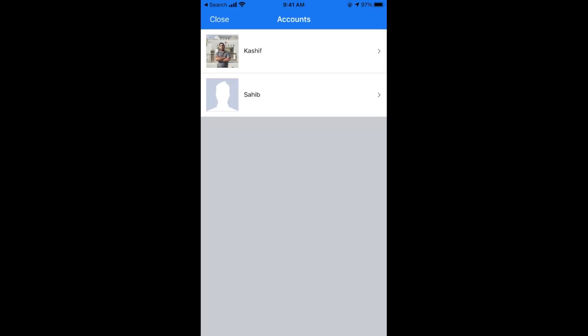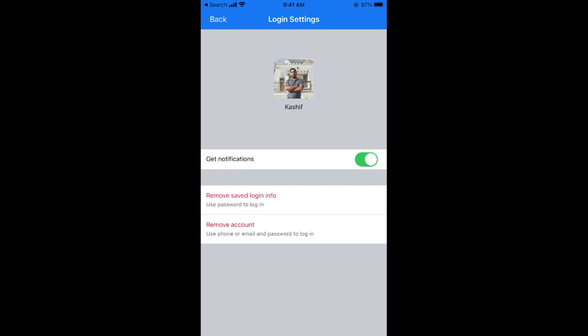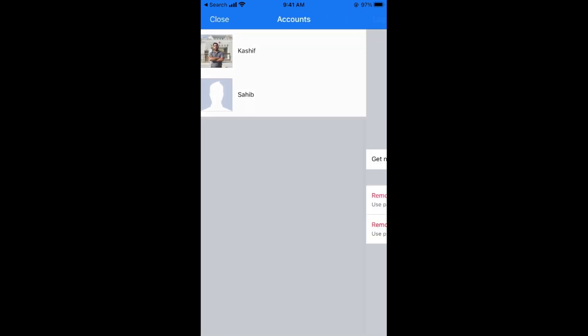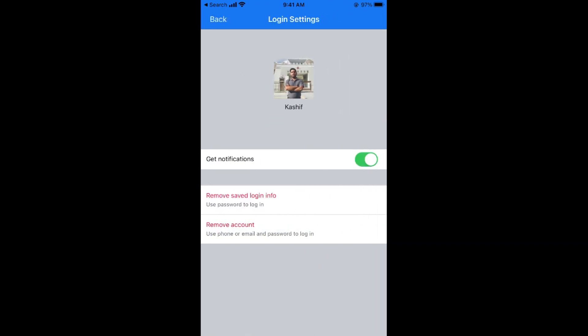So here you can go to the settings and if you want to delete specific account, you can go and tap here. On that specific account it says remove your saved login info or remove account. So tap on remove account and this account info login password would be removed from this specific phone as well.